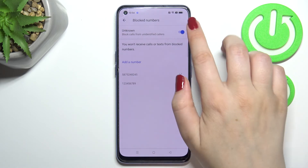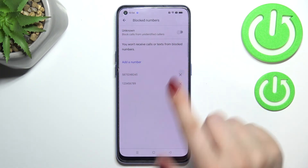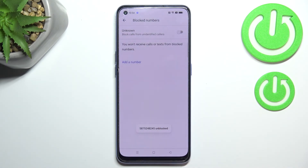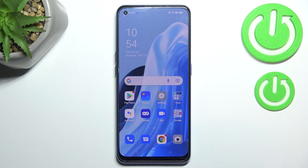Since this option is active, your device will block calls from all unidentified callers — that's also quite useful. If you'd like to unblock a number, just tap on the X button next to the number you want to unblock. That's it — that's how to block a number on your Oppo Reno7. Thank you so much for watching, I hope this video was helpful, and if it was, please hit the subscribe button and leave a thumbs up.